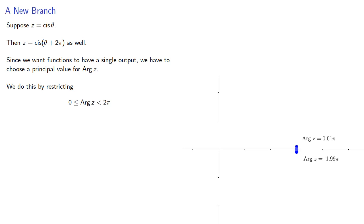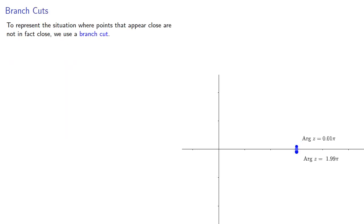This means that points that appear close, like these two, might not be close. To represent the situation where points that appear close are not in fact close, we use a branch cut. We can think of this as a do not cross line in the domain.